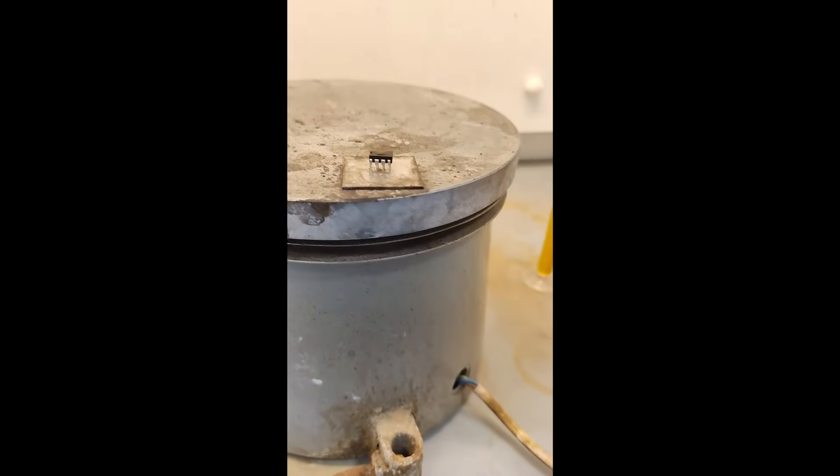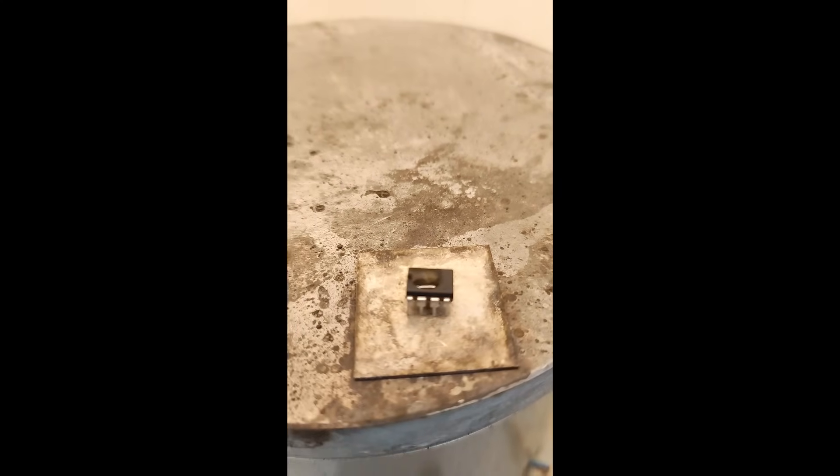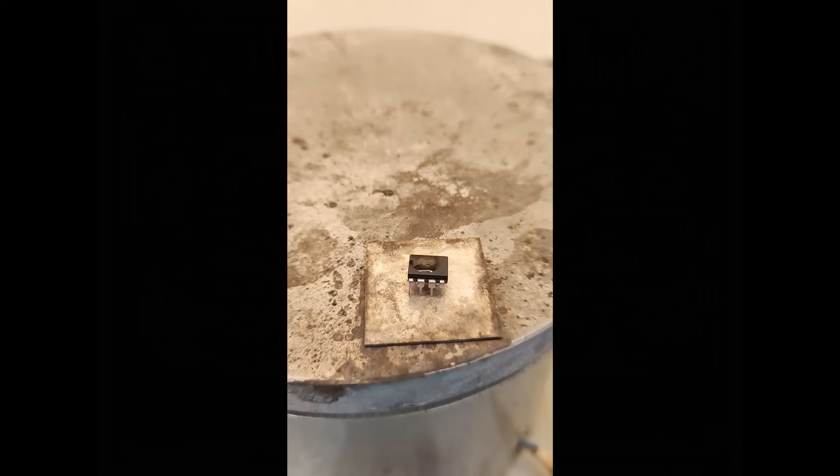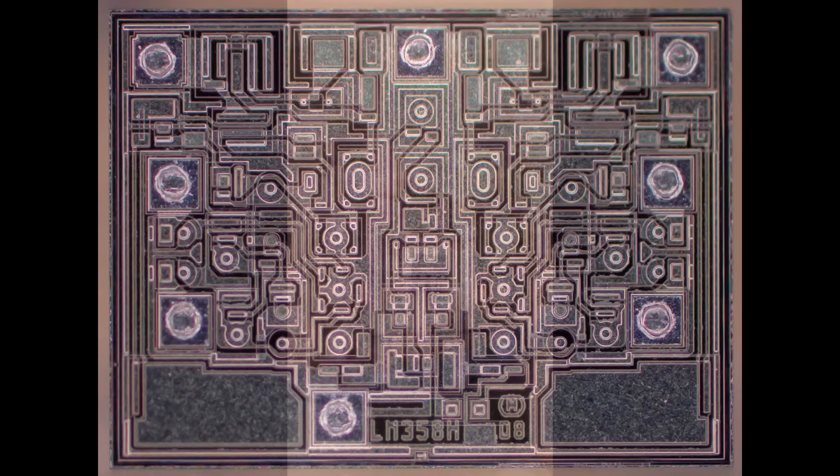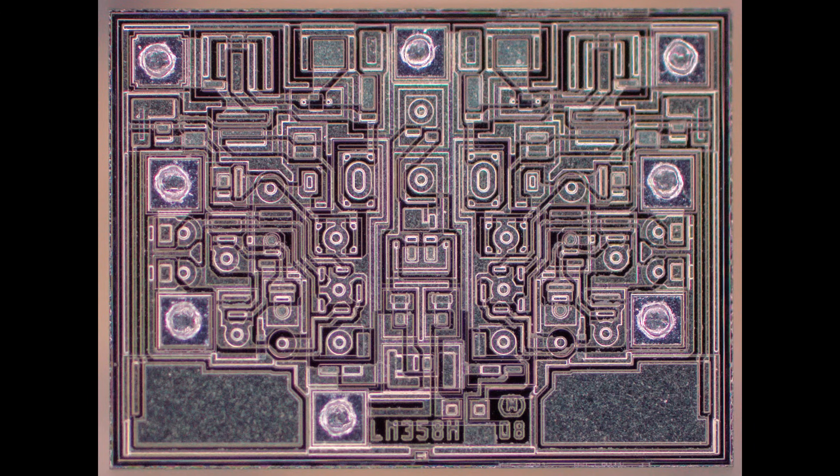So they can take really, really good pictures of it. Once they have a clean die, then they can put it under a really nice microscope. He's got a great microscope, and they can take a picture of it.